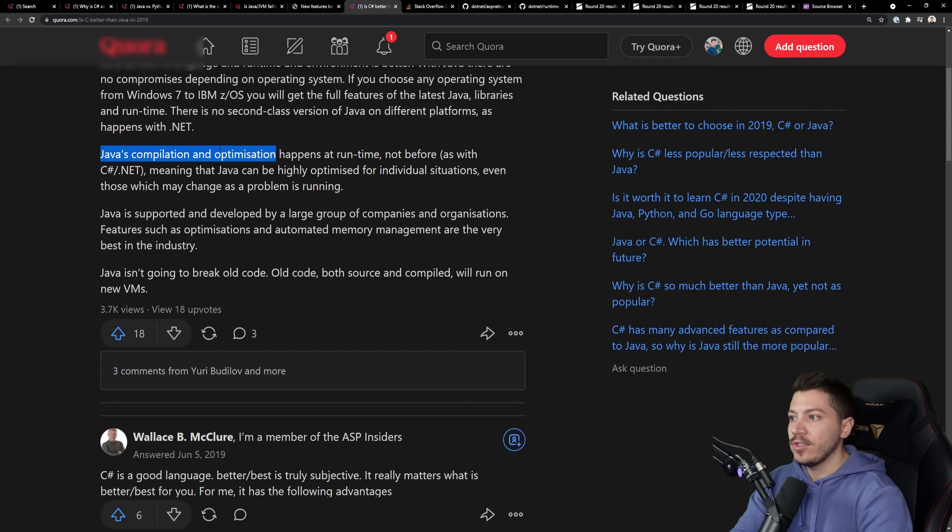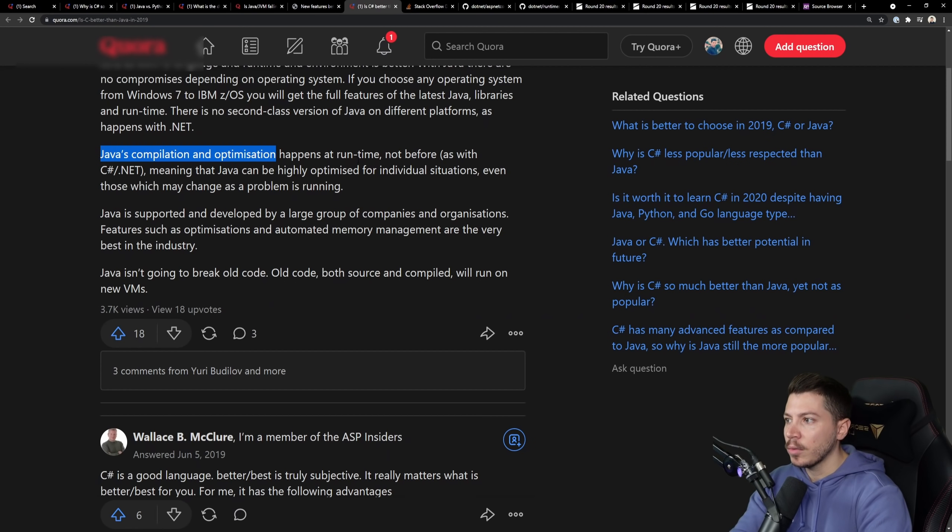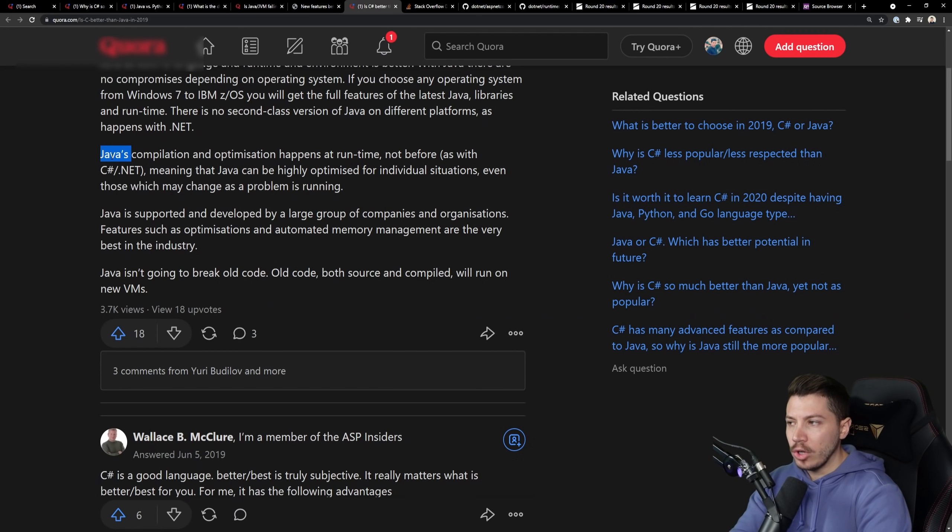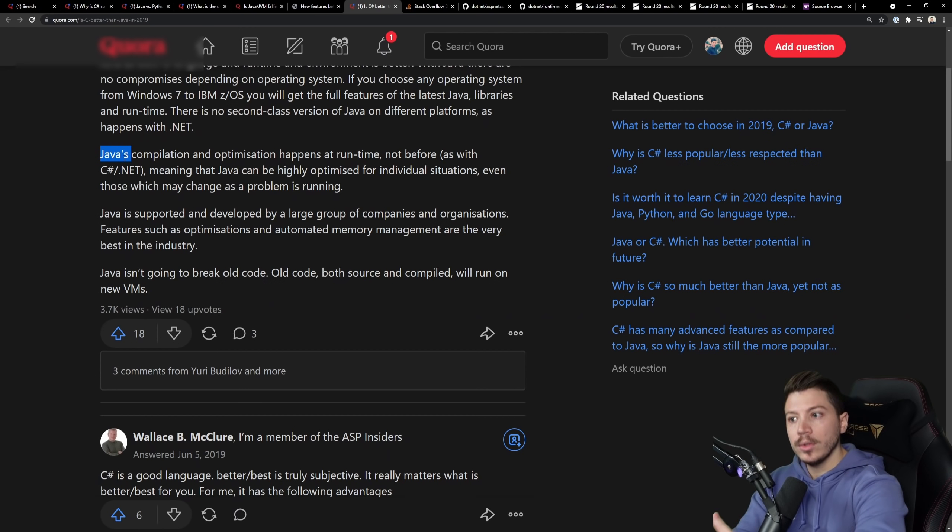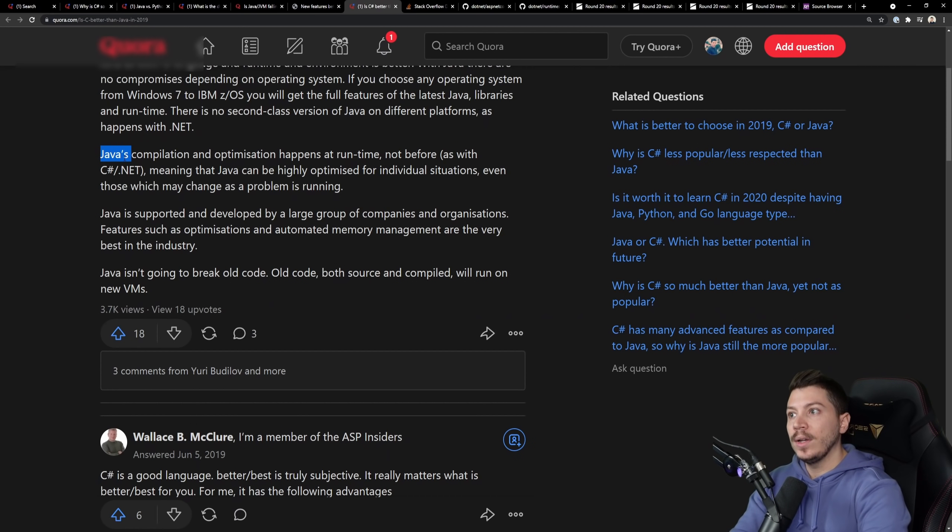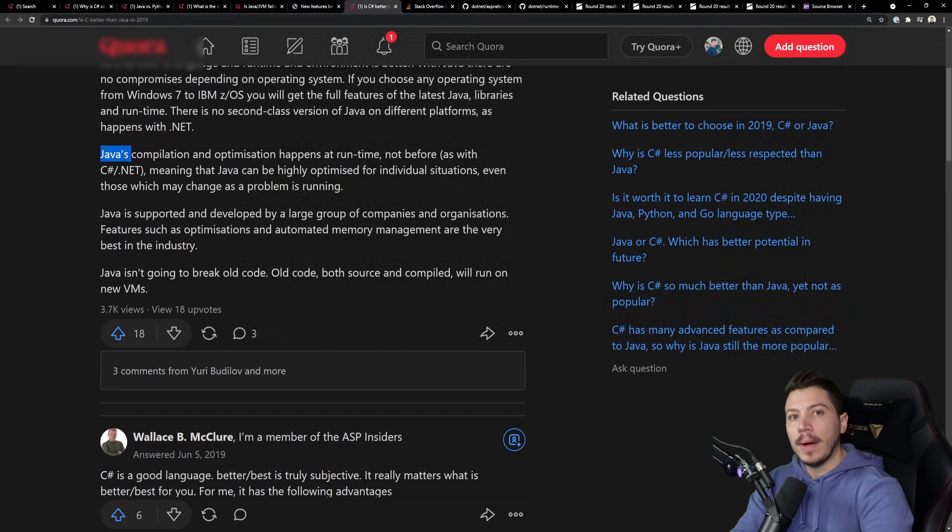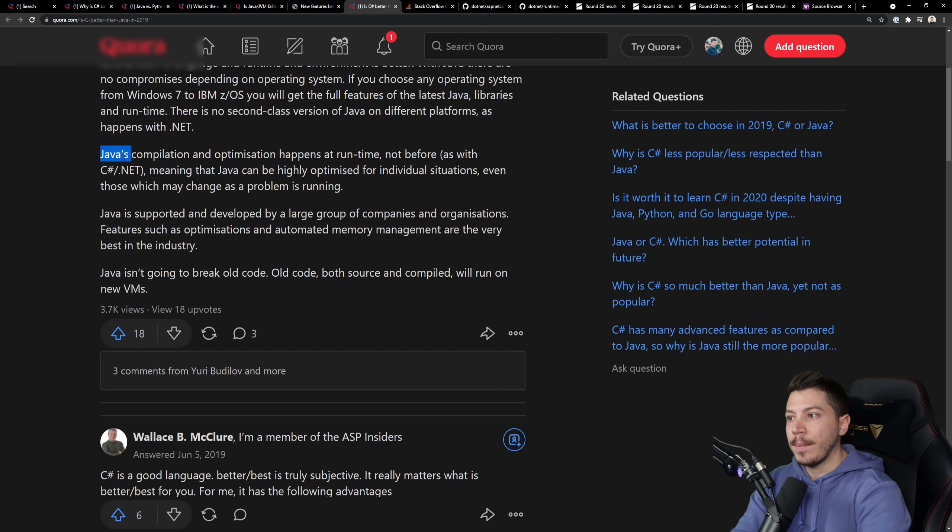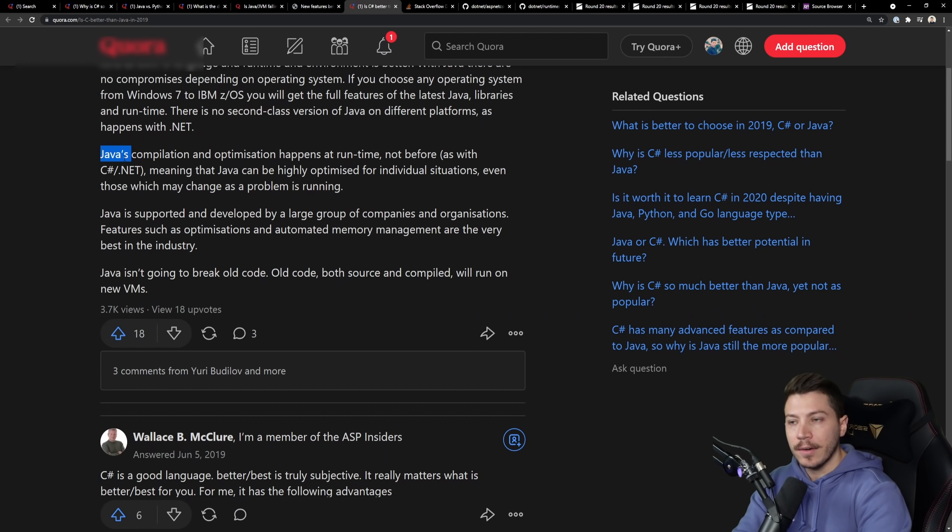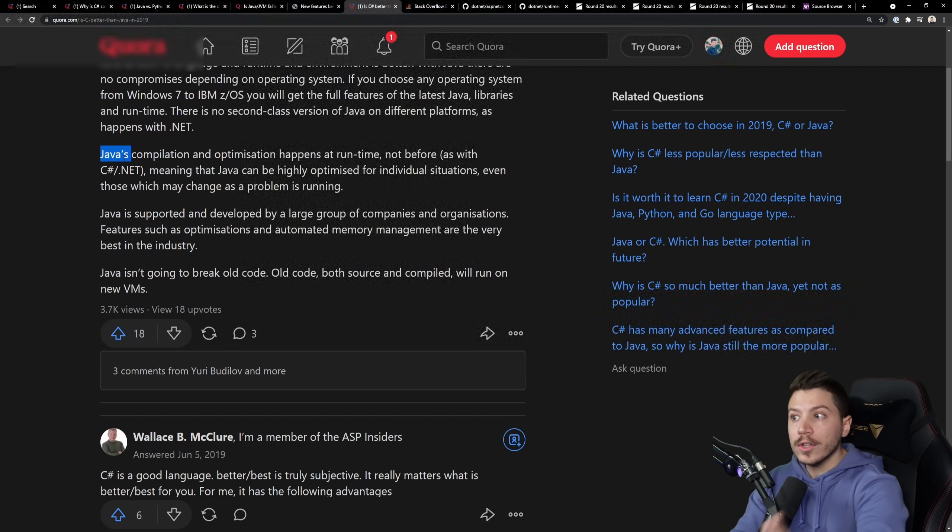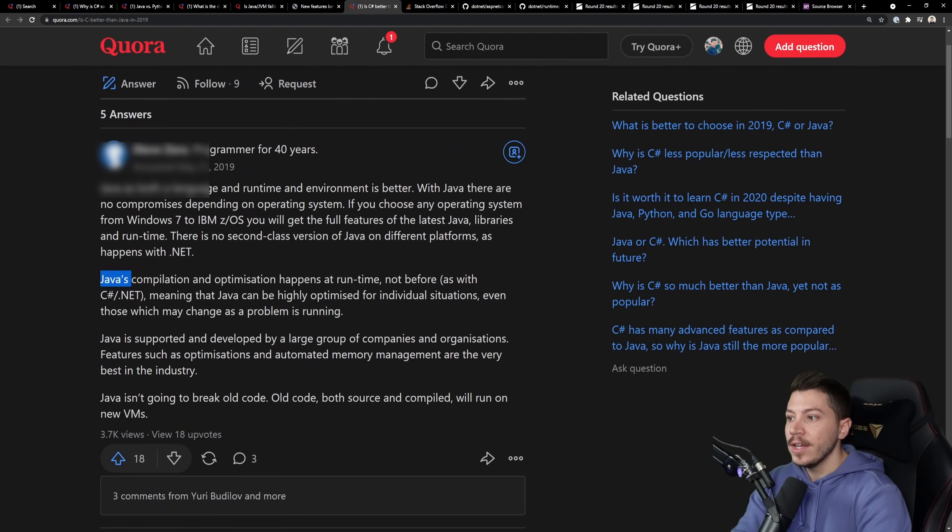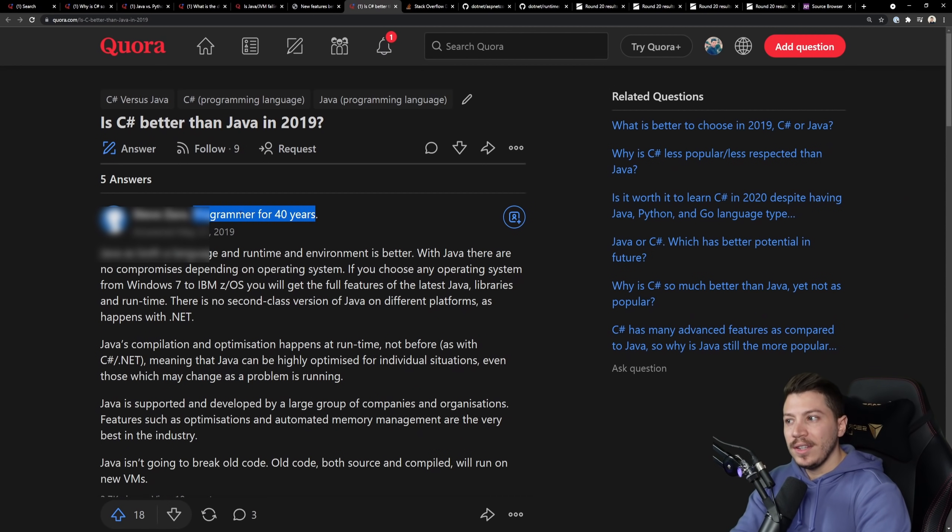And then, Java's compilation and optimization happens at runtime. Not before, as with .NET and C-sharp. But no, Java, similar to .NET, will compile to bytecode or intermediate language code for .NET. And that will be the first stage of compilation. And then, there's a JIT compiler that happens in runtime for both the JVM and the CLR, our own version of the VM, which will also optimize that even further. So the argument programmer for 40 years isn't really strong.